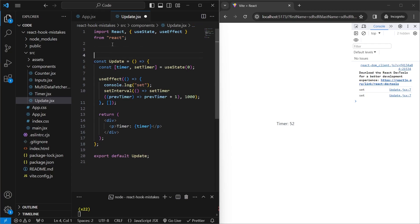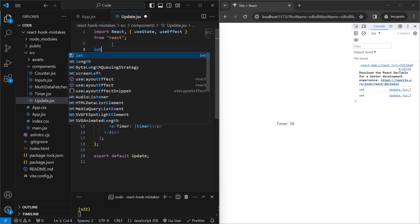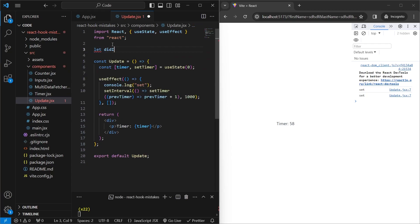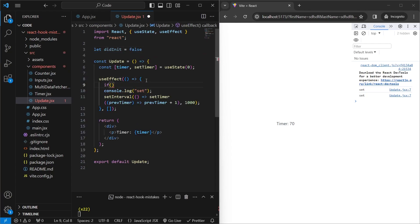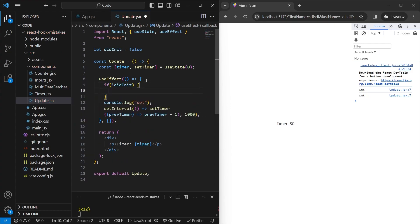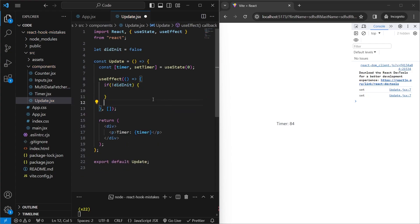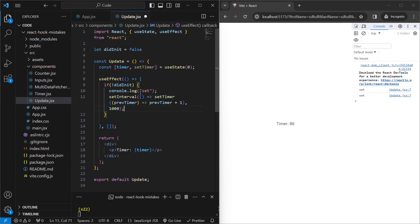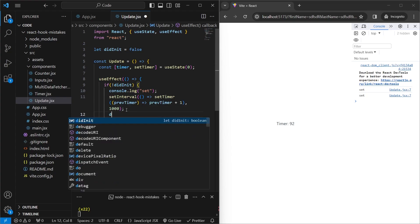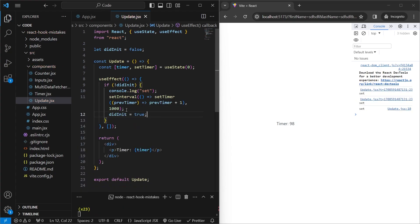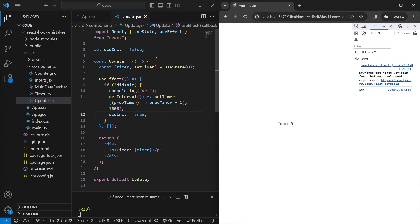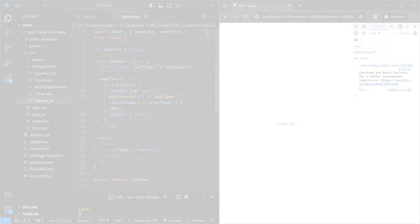So an easy way is to create a variable outside a component called didInit and set it to false. And then inside our useEffect, we'll add an if statement and say if not didInit. So nothing has been initialized yet. And we'll move everything inside here. And at the end of this, we'll just say didInit is equal to true. And we'll save that. And if we refresh, we'll see that the timer is only being updated once every second. And that's because we're using the didInit flag. So the setInterval is only being called once. So if you ever encounter any issue like this in development mode, make sure you use a flag like this.